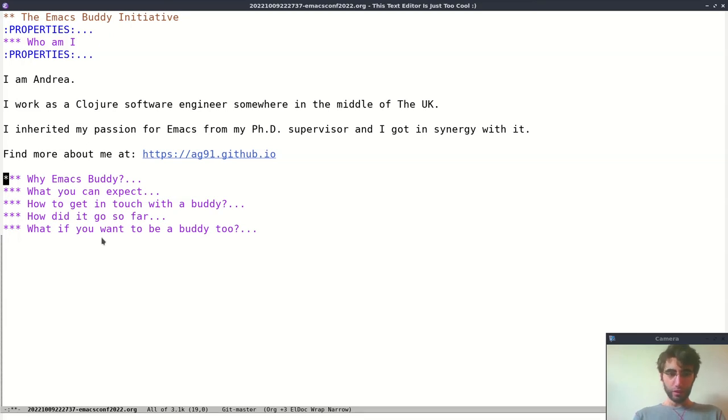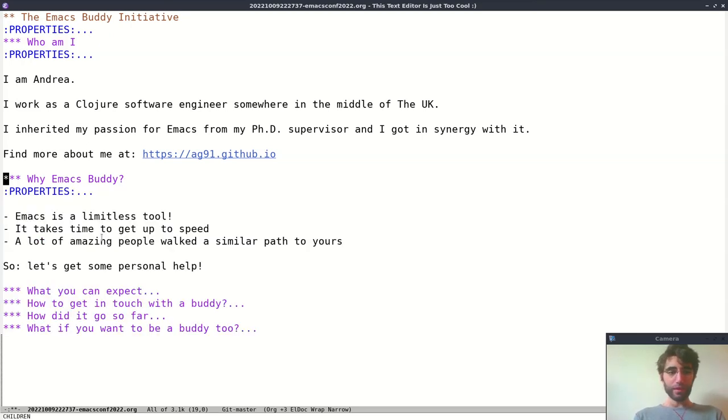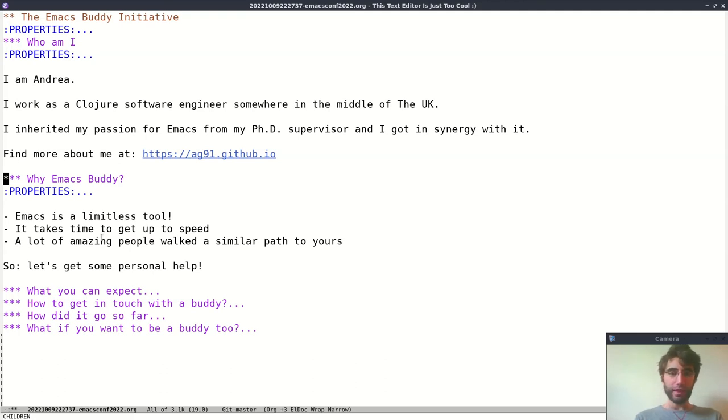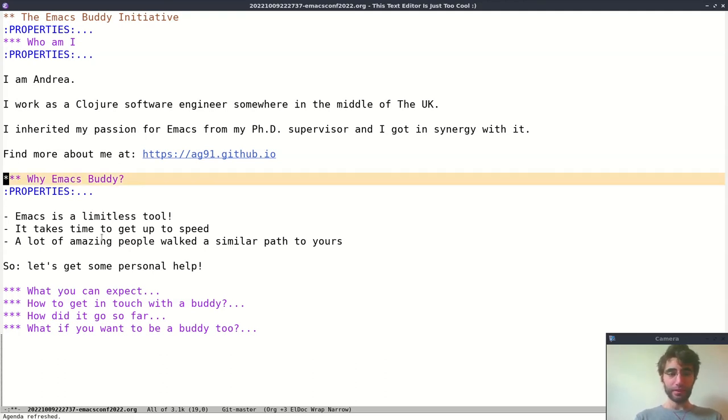So let's get into the talk. Why EmacsBuddy? EmacsBuddy is an initiative to bring us together. The reason is because Emacs is a limitless tool, so you can keep learning about it, you can keep expanding it, and it also takes time to get up to speed.